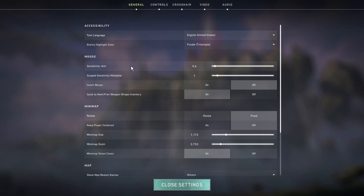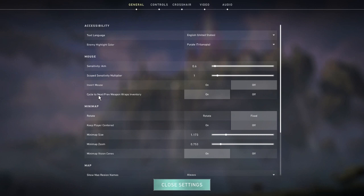You don't want these to be any different when you're scoped - you want it to be the same sensitivity so you're moving at the same speed and that muscle memory is building correctly. Invert mouse is obviously off, and then cycle to next/previous weapon wraps inventory.